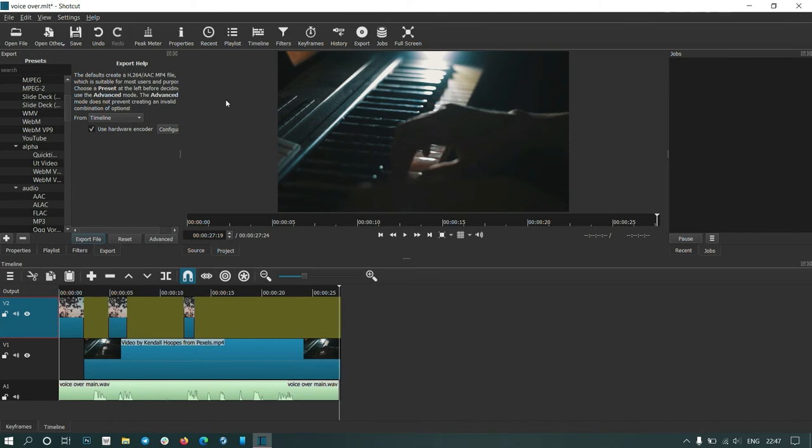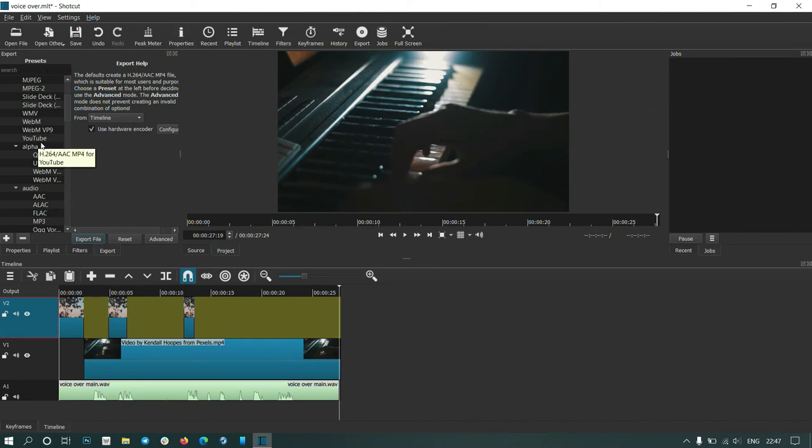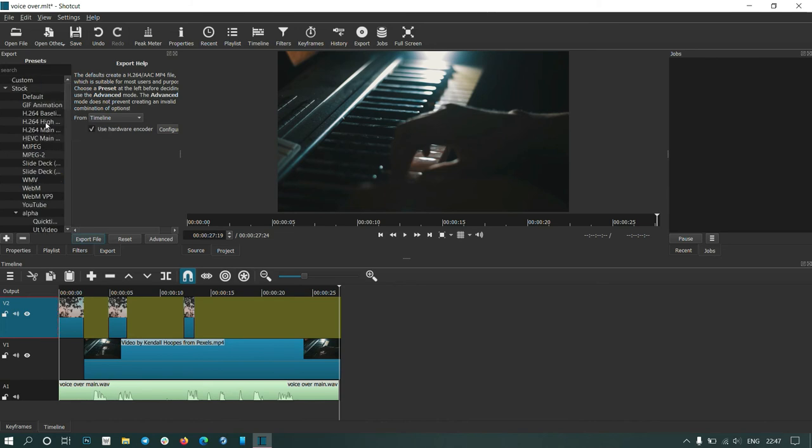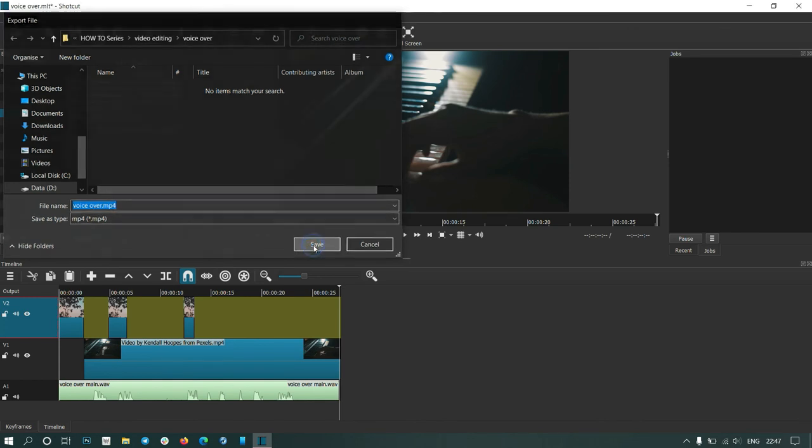To export, I'm already in the export section. Select your format and export file. You'll have to name it and save.